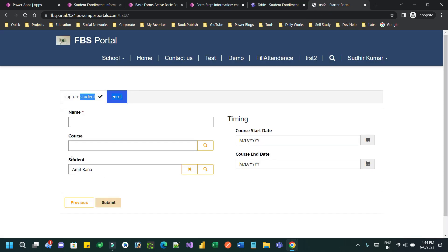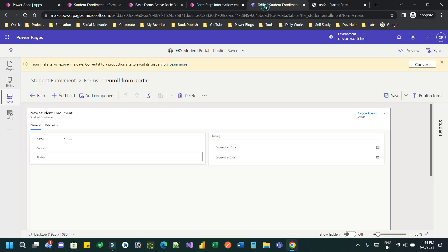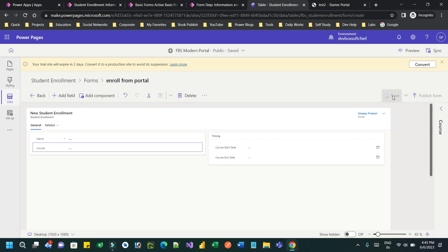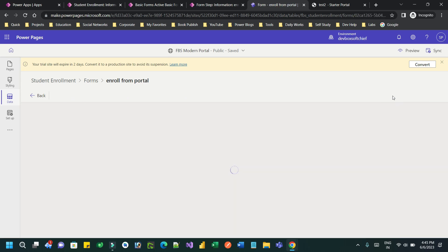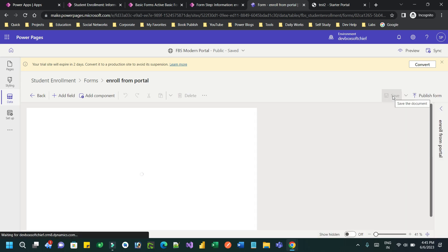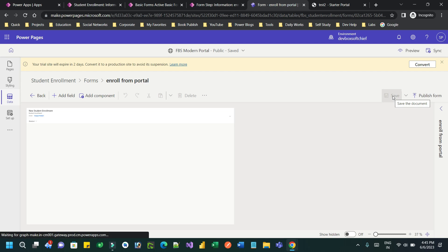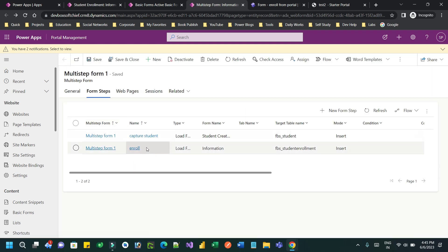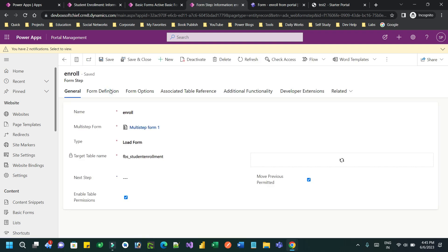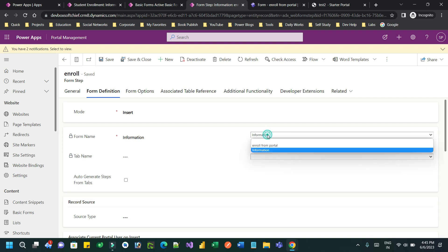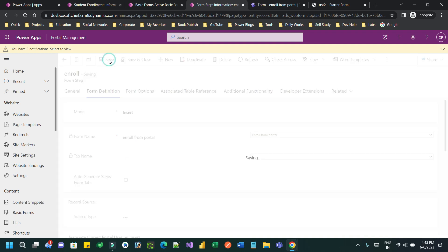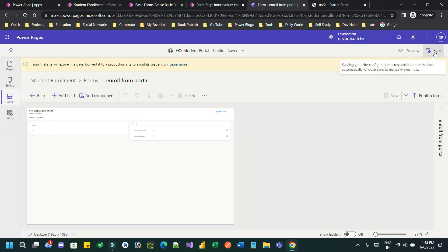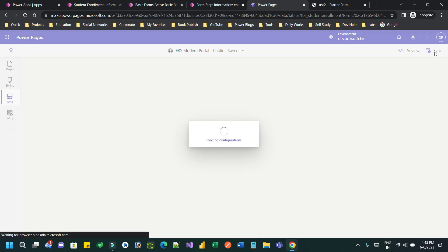I will not allow the student field to appear on the form. I'll create a new form for enrollment, and in that new form I will delete the student lookup field and save it, because the user might make a mistake selecting the wrong student. The student will automatically be saved in the database by referencing the previous form. Then I'll go to the multi-step form, associate the new form, go to the Enroll step's form definition, and replace the previously associated form with the new one I created, and save it.